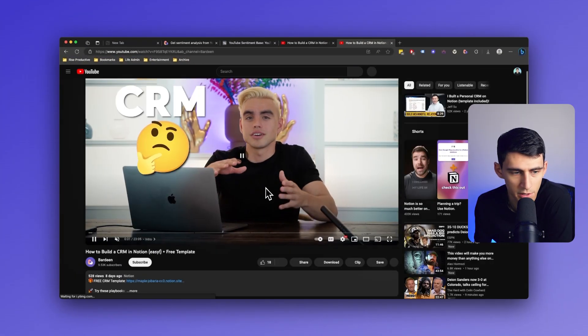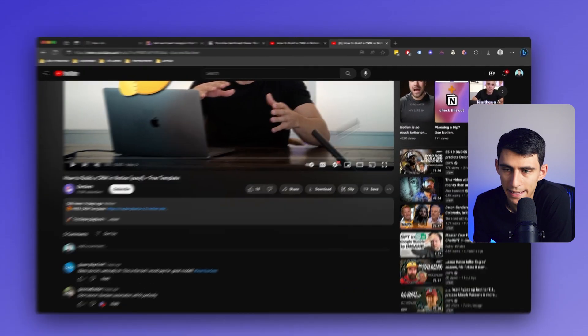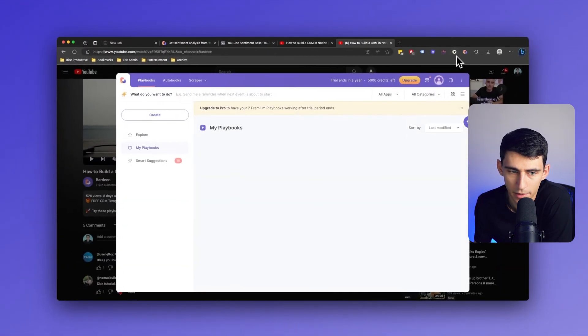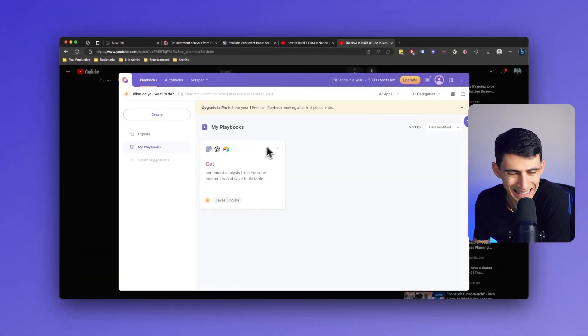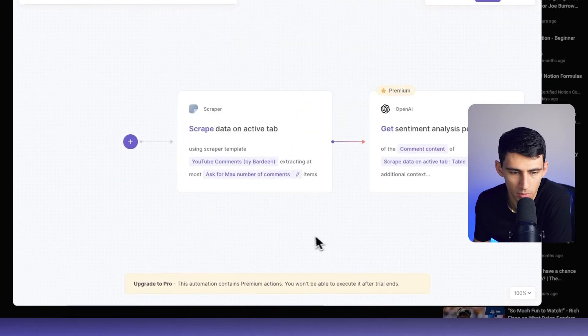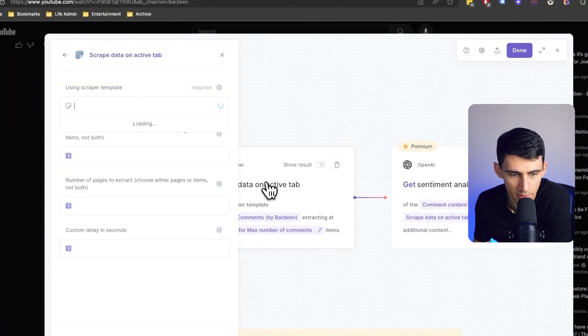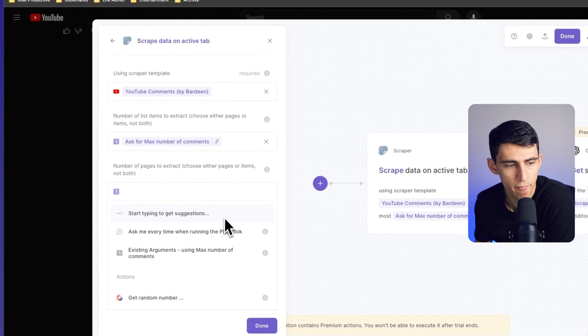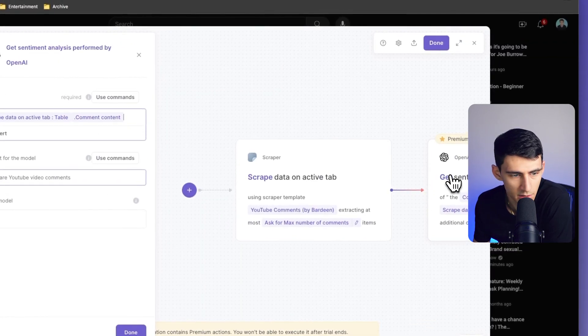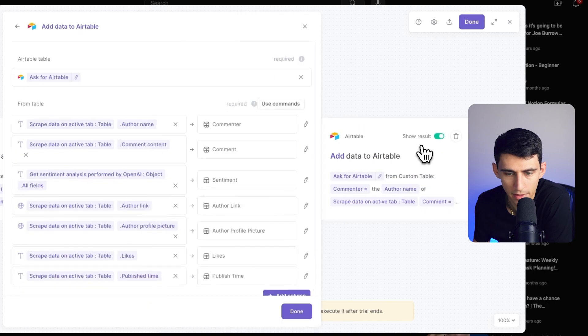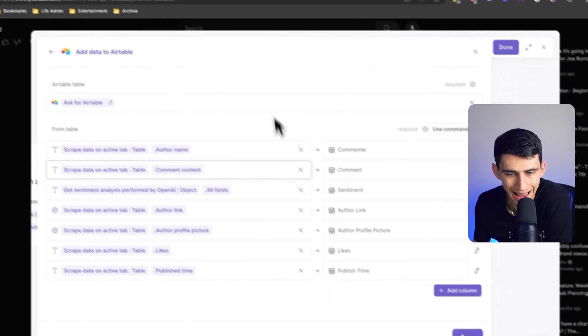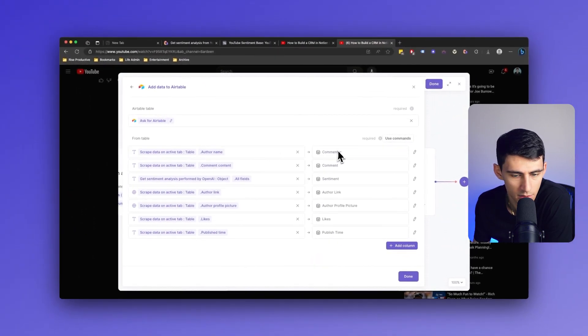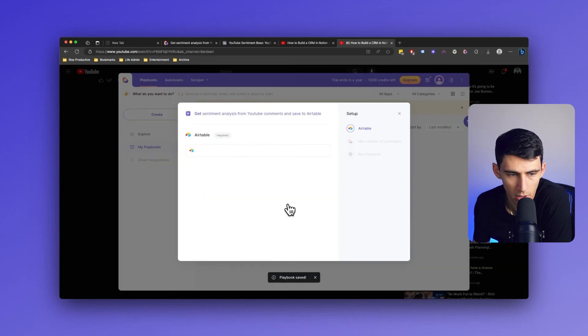Now, if I go to the Bardeen YouTube channel, what's up or not, and I click right here. Now let's take a look at this entire build in the builder. So we have, it's gonna scrape the data on an active tab. It's gonna get this sentiment analysis that's performed right here by OpenAI. And then it's gonna add data to those different sections that I marked down right here.